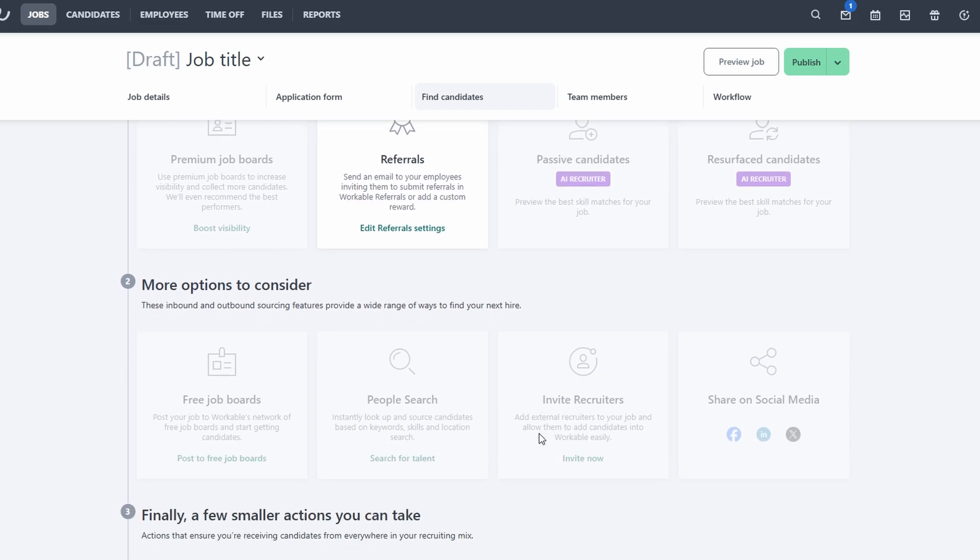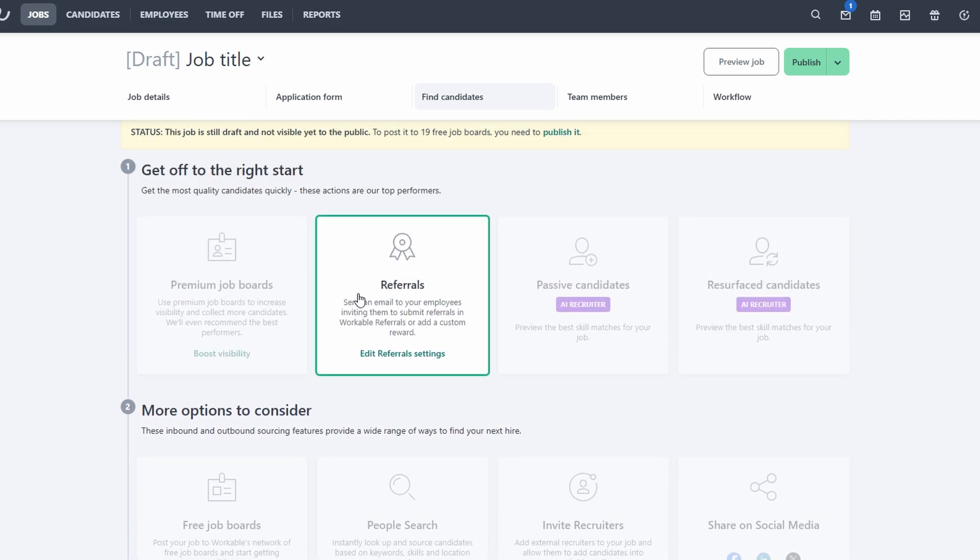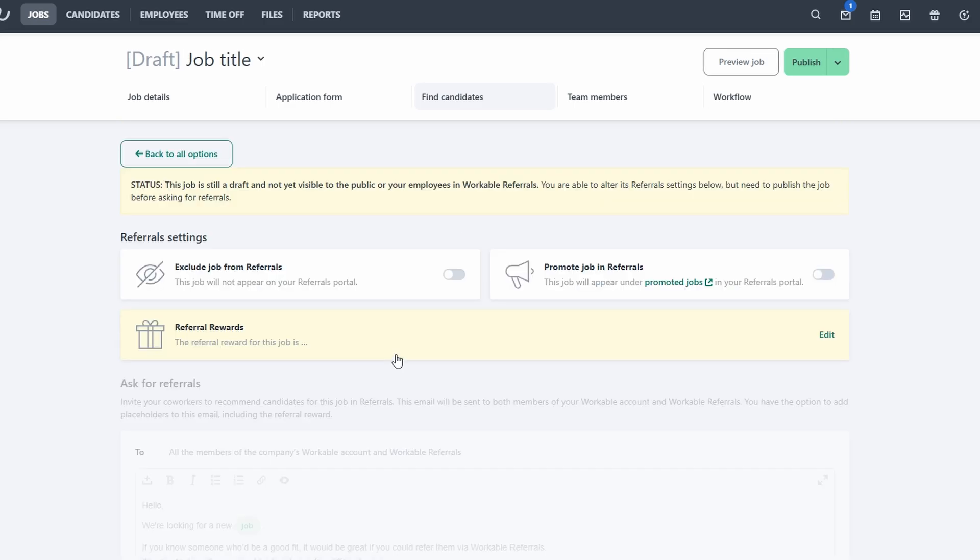In addition to premium job boards, Workable allows you to use social media to promote your job openings. You can easily share your job postings on platforms such as LinkedIn, Facebook, Twitter, and even Instagram to tap into your networks and attract candidates who might not be actively job hunting but would be interested in your offer. Another great way to find top candidates is through employee referrals. With Workable, you can set up referral programs to encourage current employees to share job openings within their networks. This often leads to higher quality hires, as referred candidates tend to be a better cultural fit.